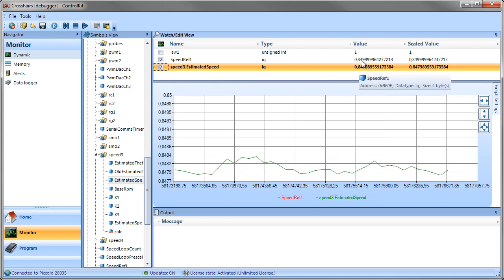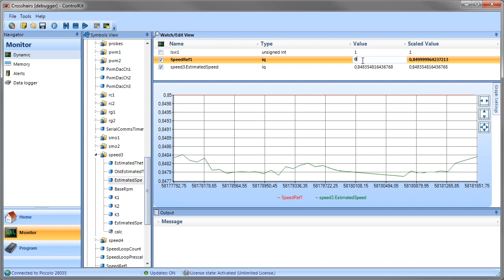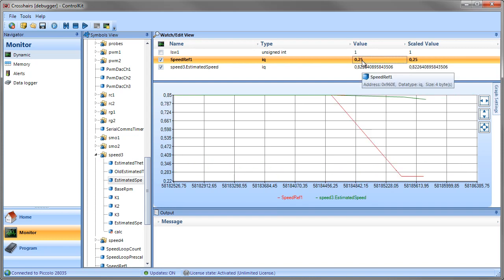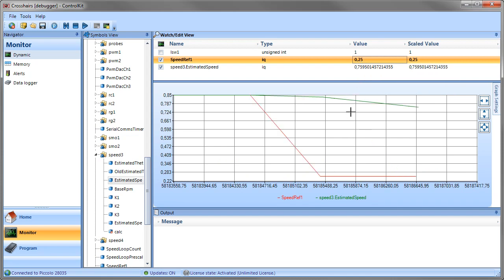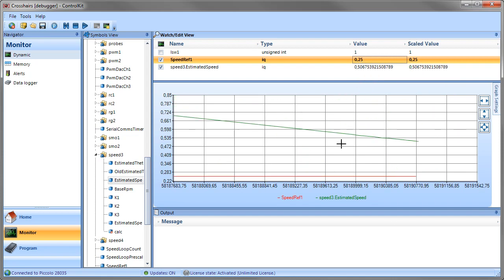Now we may also edit the values of these variables. And let me just change the speed reference to 0.25, for example. And you'll notice that the graph will respond accordingly.